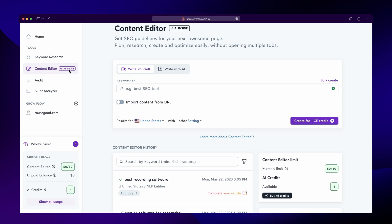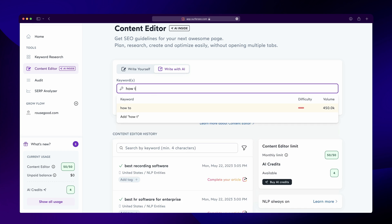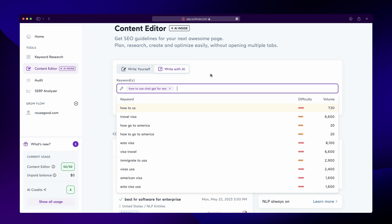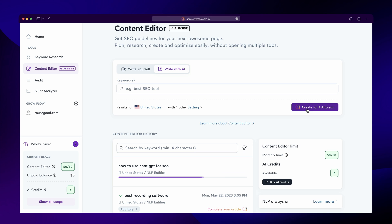Let's generate an article. First, you need to pick the keywords that you'll use to create the article. If you're not sure what keywords to choose, you can get some help with our keyword research tool. Then, navigate to the Content Editor in your dashboard, enter your keywords, and make sure to select Write with AI. Now, click on Create, and your article will be generated.